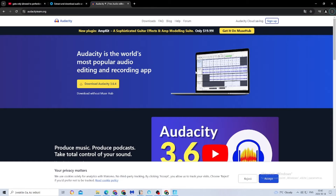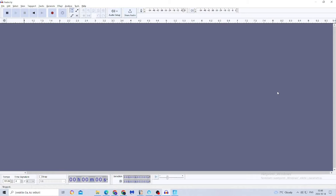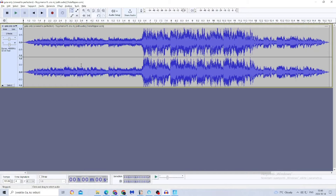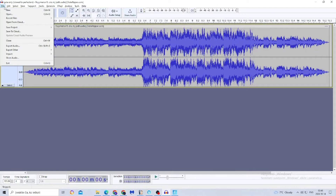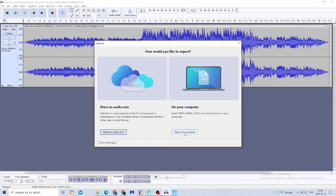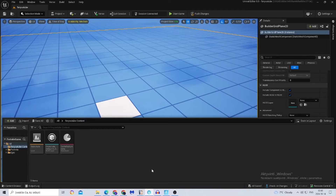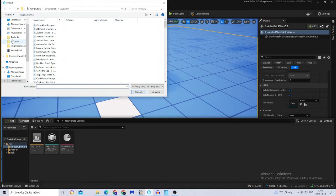Once you've downloaded your song or sound, you have to download a program called Audacity. Just download the 3.6.4 file. Open the program, click File > Open, and choose your song or sound. Then click File > Export Audio > Export to Computer, and click Export.